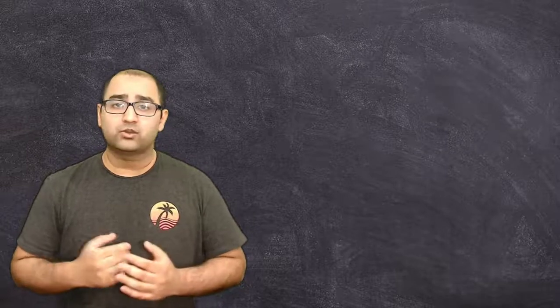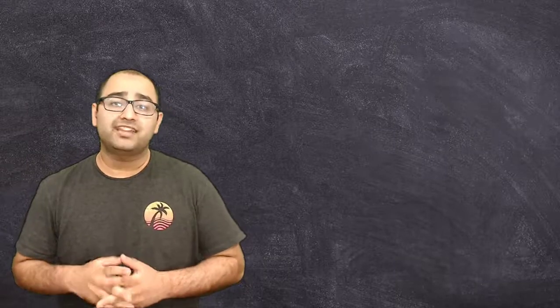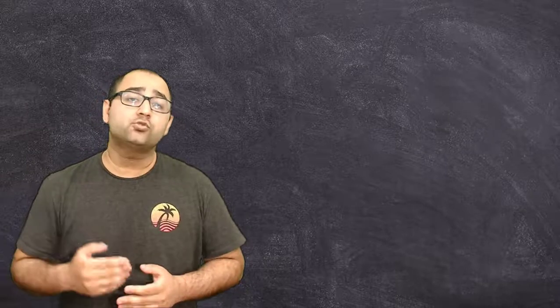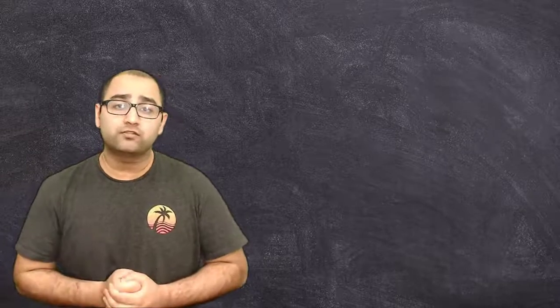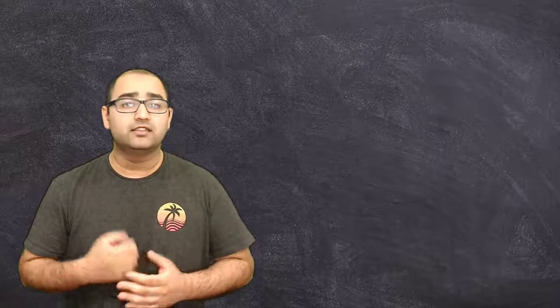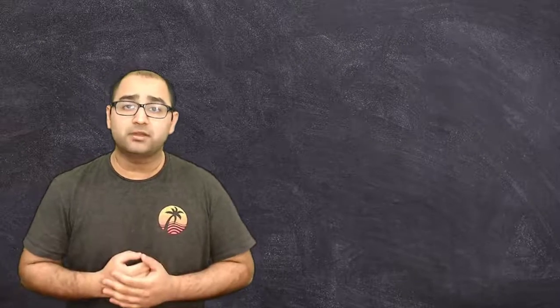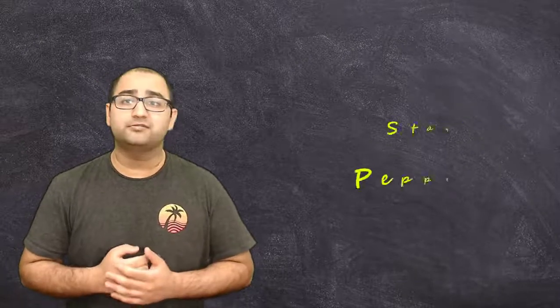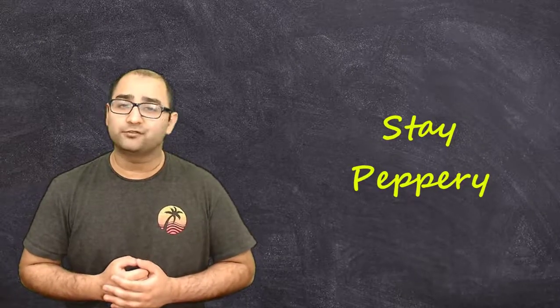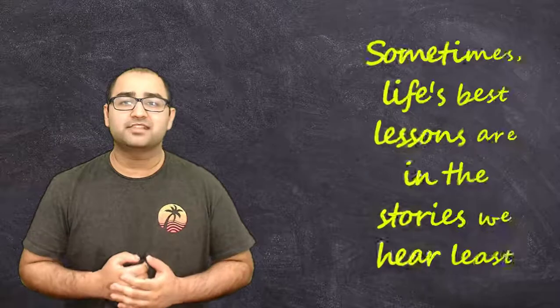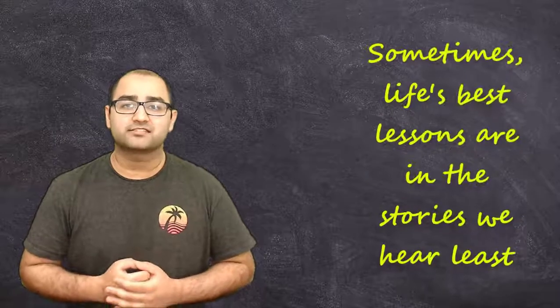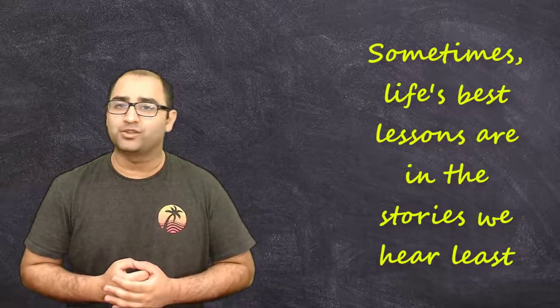If you have any questions or comments please leave them down below, and I'll be sure to try and address them. And if you have any other tools you would like me to go over in tutorial format, please let me know. This is Pakistani Pepper saying peace out, stay peppery, and don't forget, sometimes the best lessons are in the stories we hear at least. Have an awesome day guys.